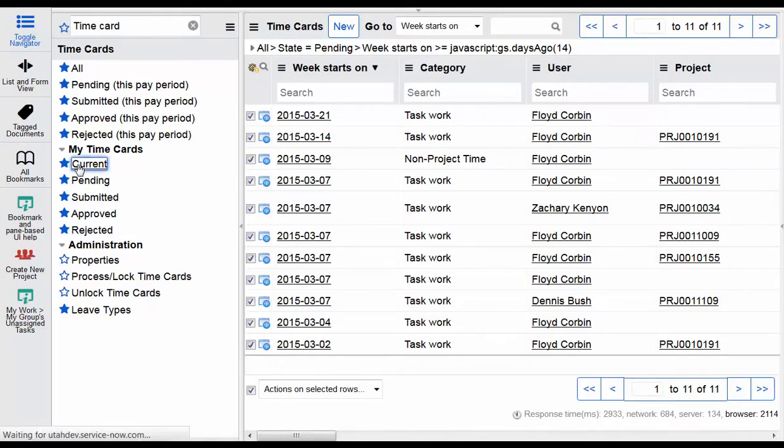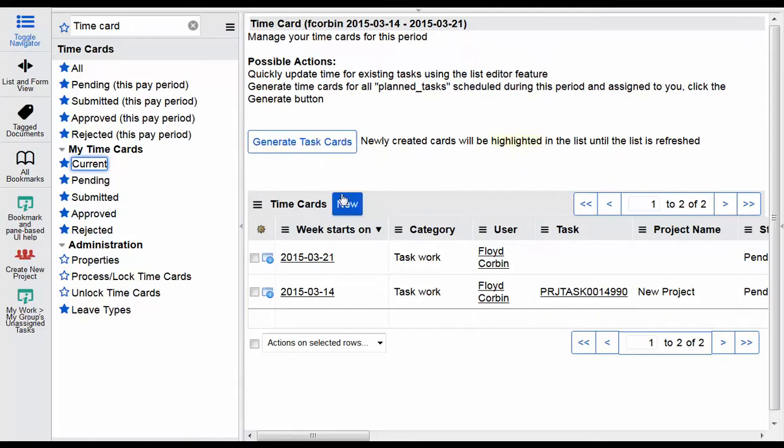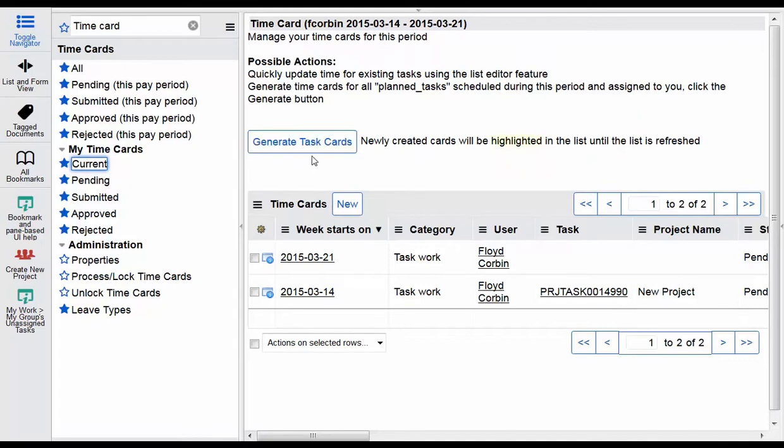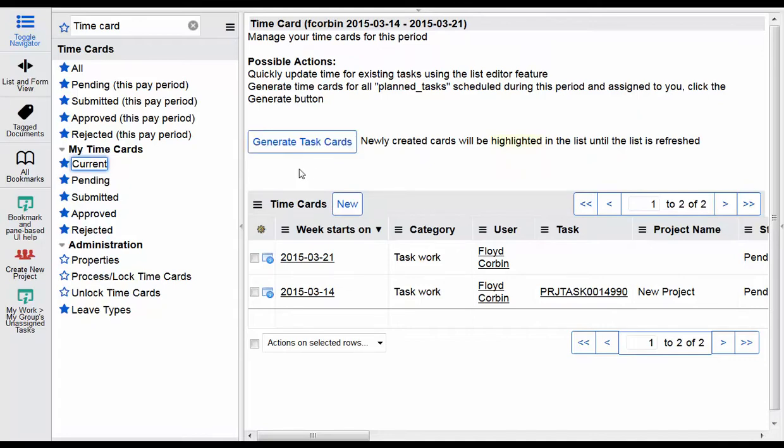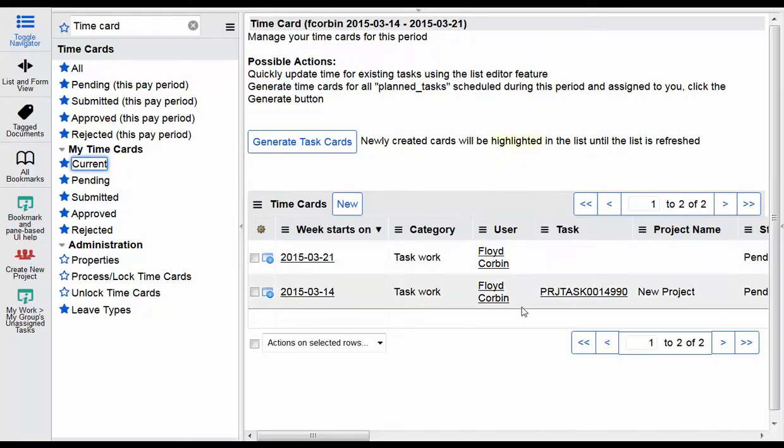Under the my time card you have the current application, and this is where you would enter your time regularly for a task. For each week this is where you would go to enter your time. If tasks are assigned to you and you have a limited number of tasks or even if you have a number of tasks and you don't mind generating them, you can click here and you can generate any open tasks or any time cards that have been assigned to you.